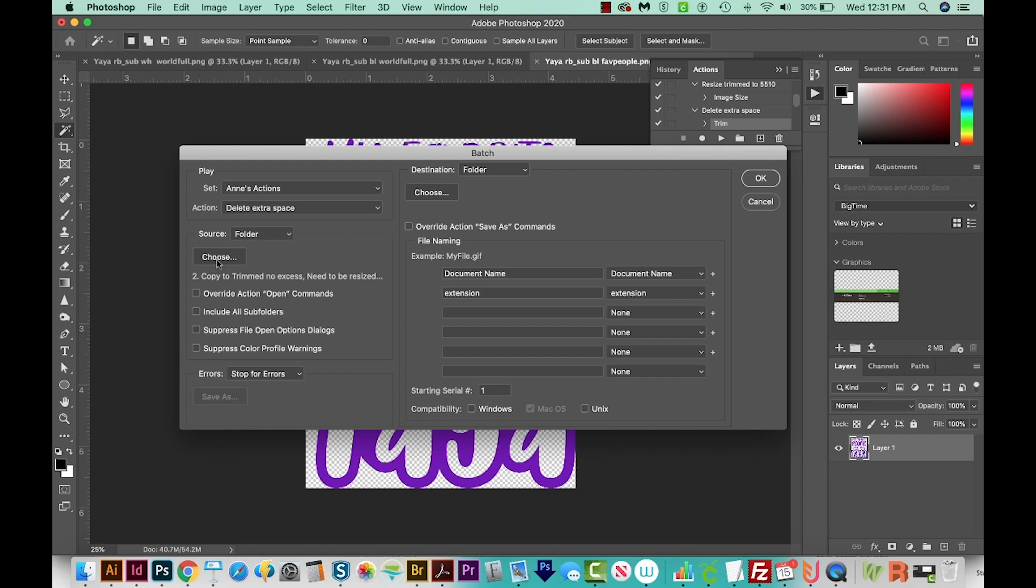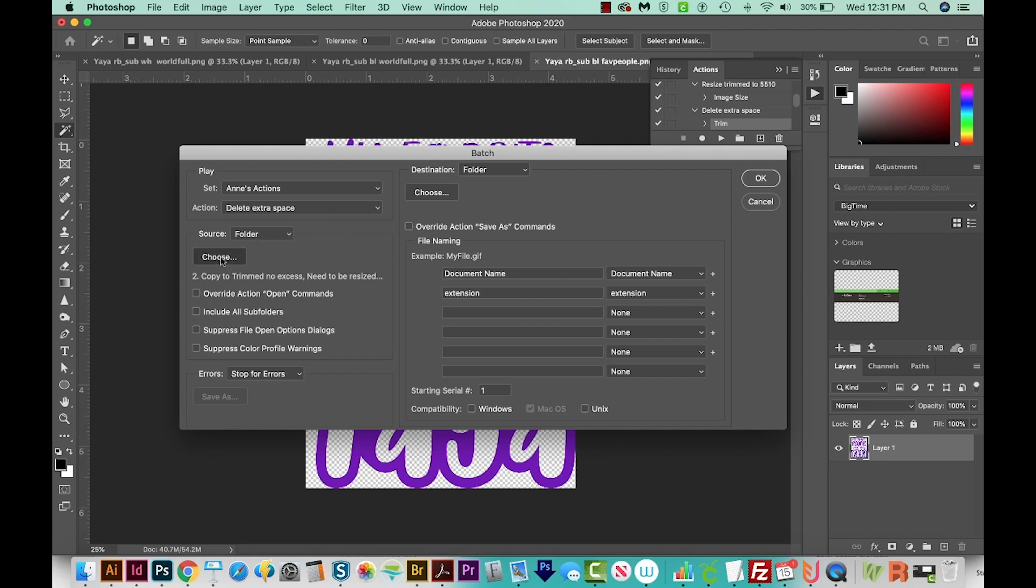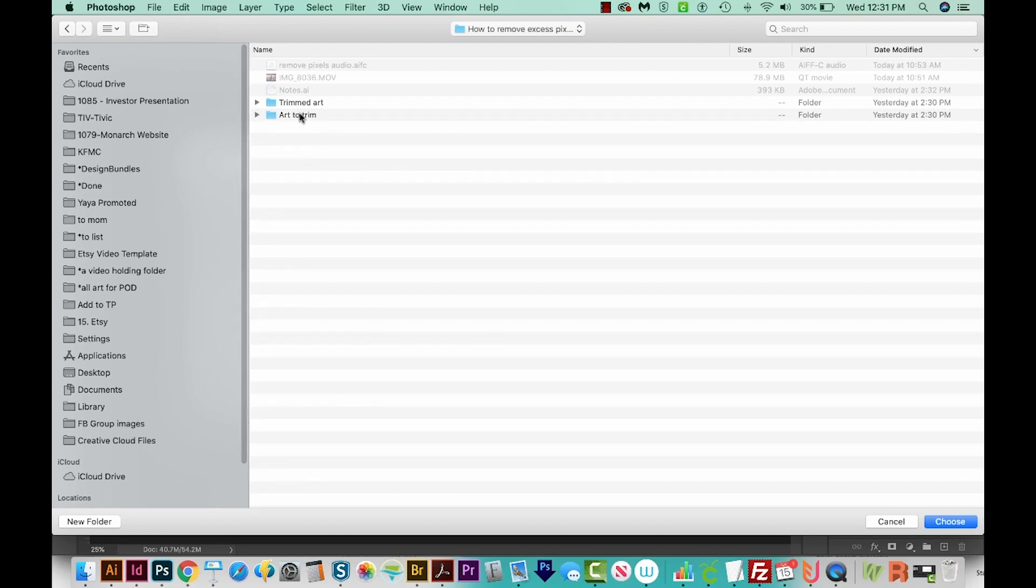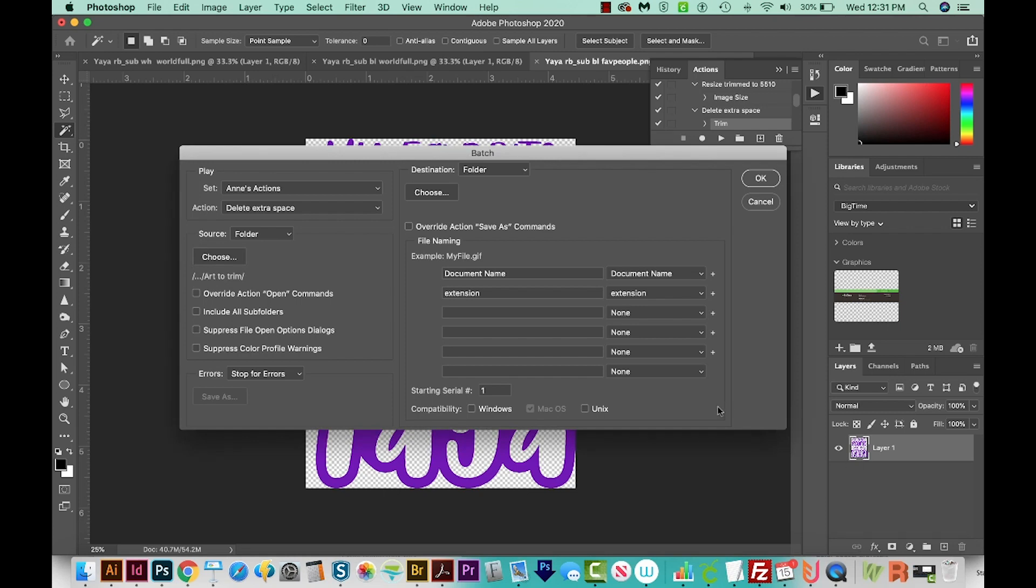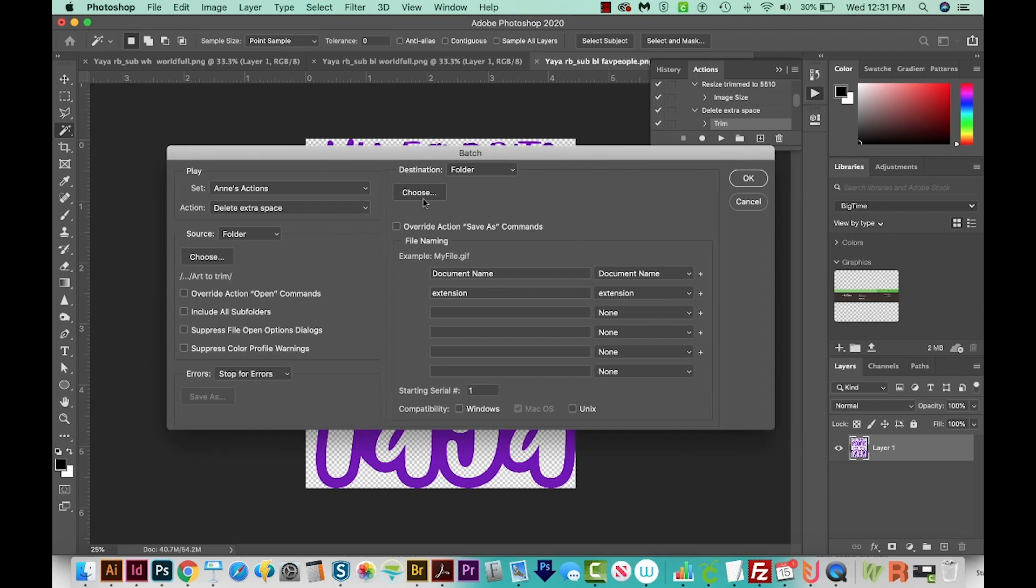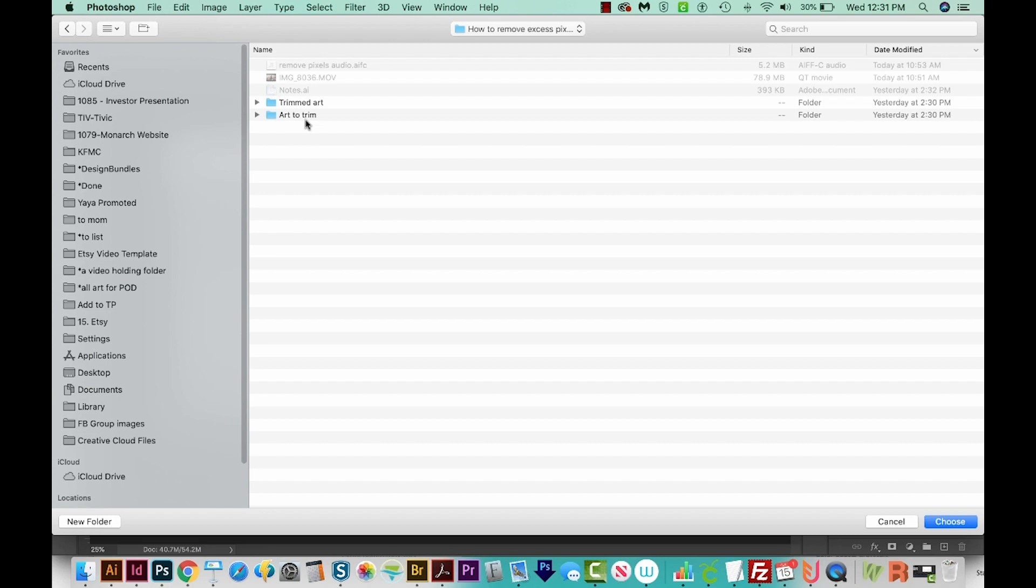So I'll come out here to Choose. And I've already made a couple of folders. Here is the first one, and it's got all of my art in it that I want it to trim. So I'm going to choose that folder. We'll say Choose. Then we'll have a destination folder. So I'm going to choose a different folder for that. And that one is Trimmed Art. So I'll just choose that. Right now it's empty.